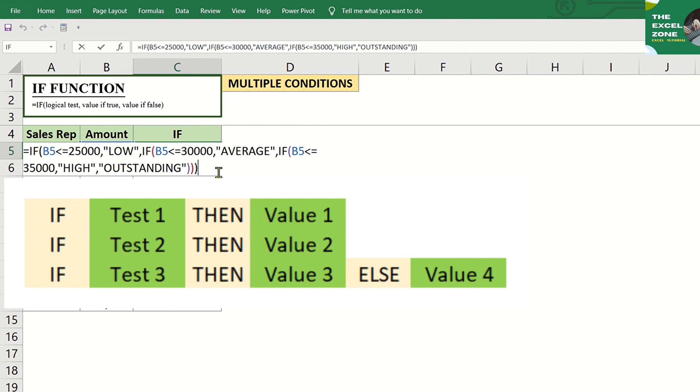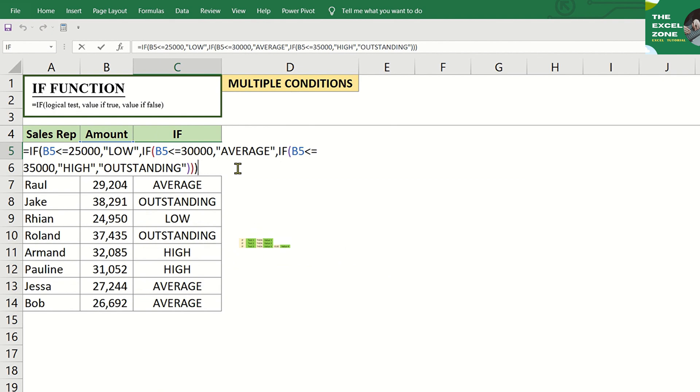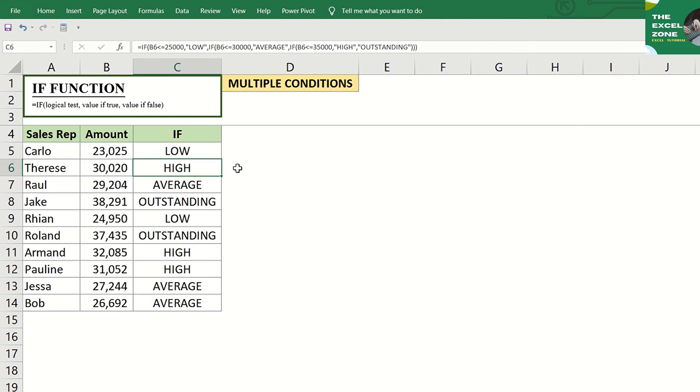We can visualize the IF formula with multiple conditions this way: If, then test 1, then value 1. If, test 2, then value 2. Then if, test 3, then value 3. If all conditions are not met, then use value 4. This Excel formula with multiple IF conditions is known as the nested IF statement, or nested IFs.